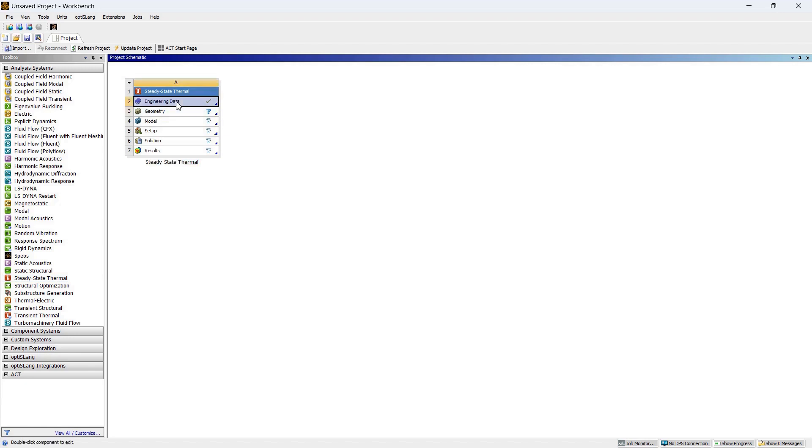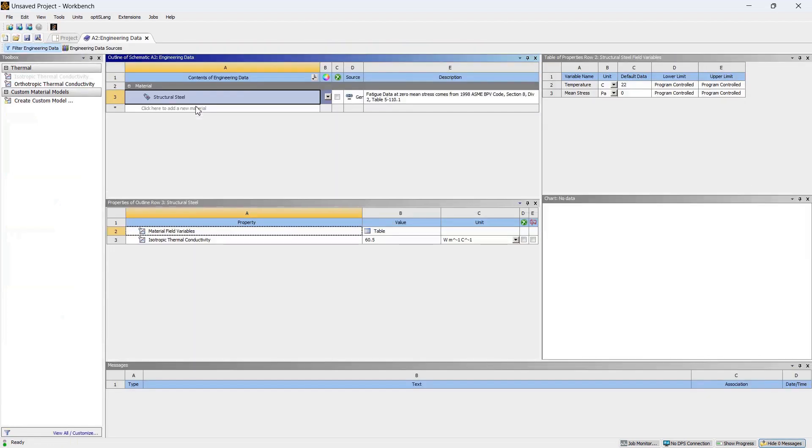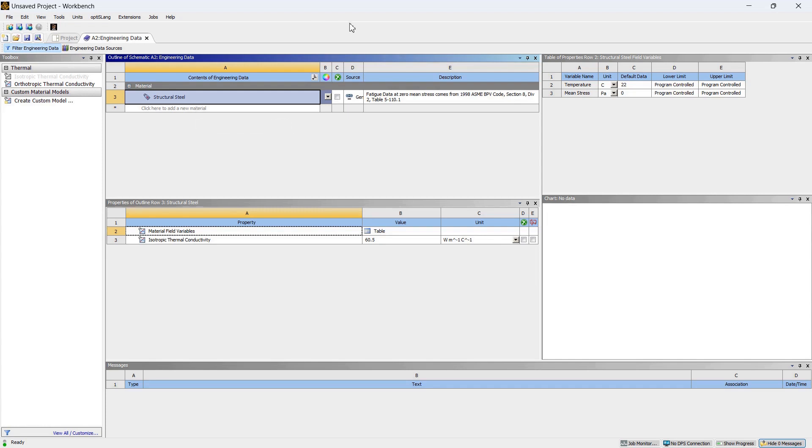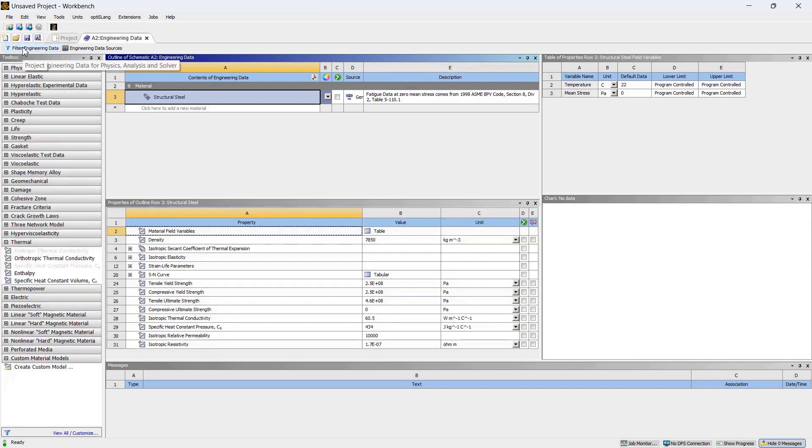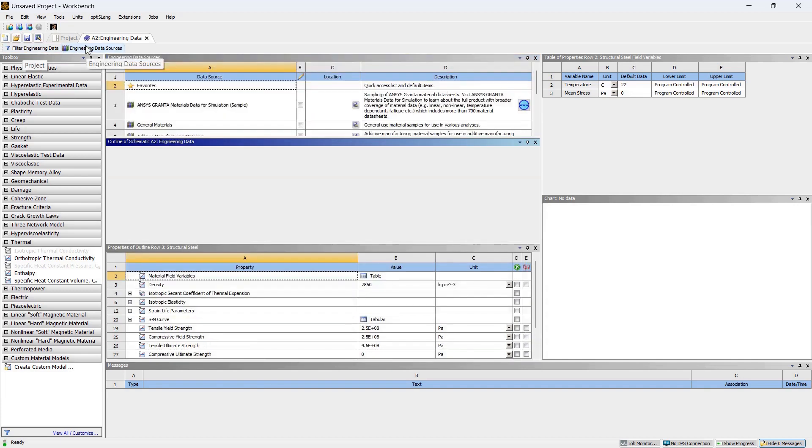Here you see something called Engineering Data. This is the data where you have access to a number of materials, various types of materials, their properties, and you can have all the data from this Engineering Data. We know that most of the turbine blades, they are made of titanium alloys because titanium alloys provide good strength balance and they have low density and they have more corrosion resistance. So we are going to select titanium alloys for our simulation.